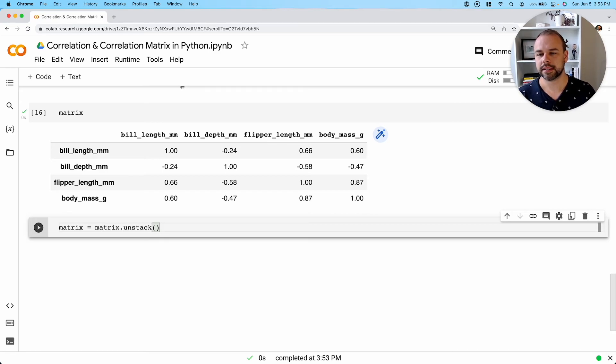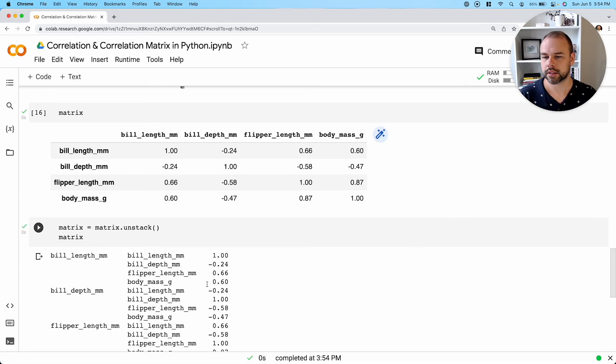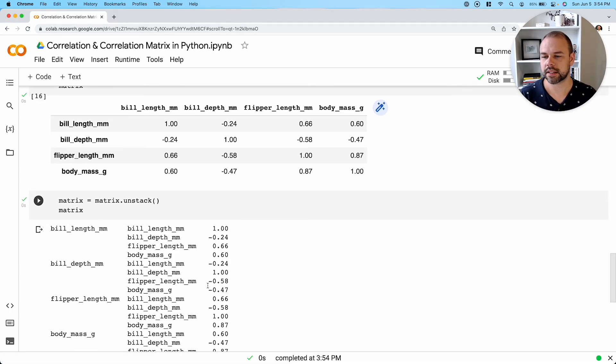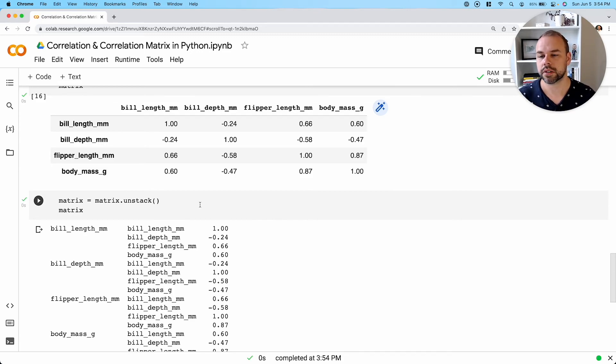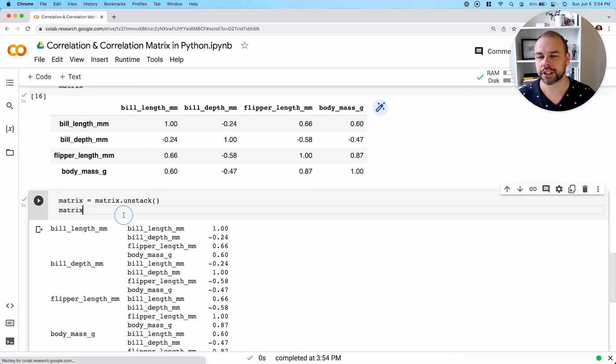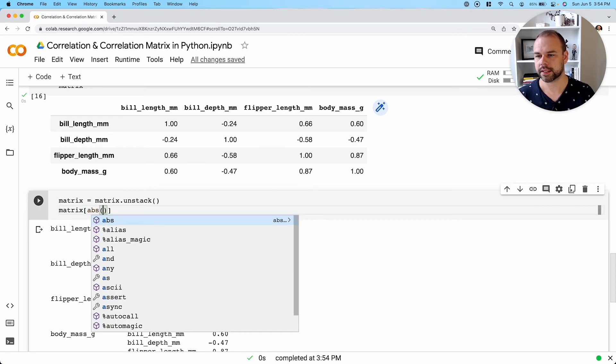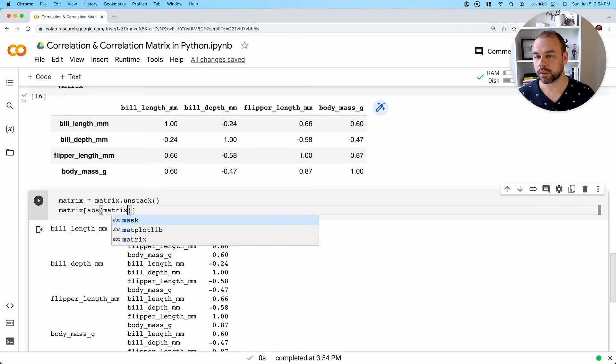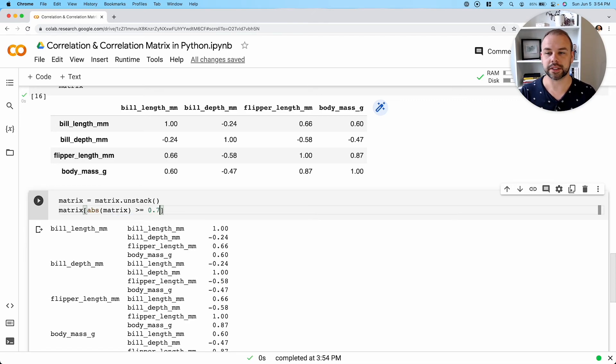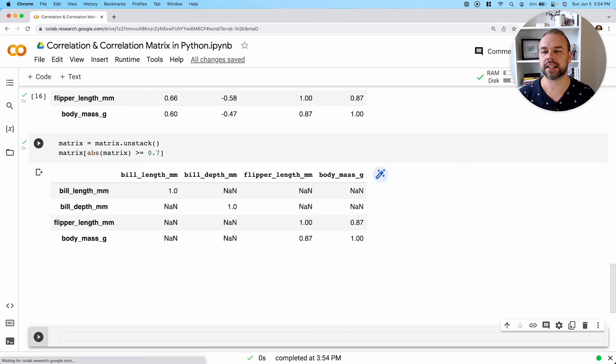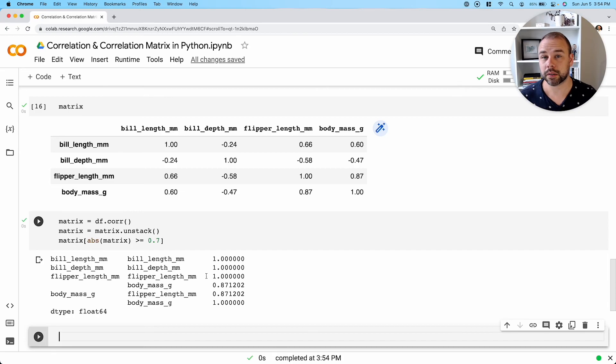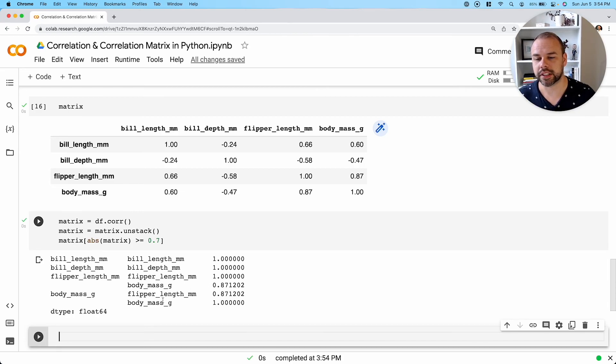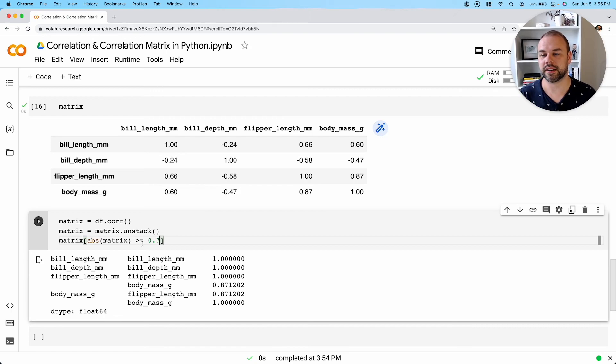So what this has done now is it's actually almost unpivoted all of this table. So we can now actually filter our matrix a little bit further to say that we only want values where the absolute correlation value is equal to or greater than 0.7. So what we get back is really showing us only the values where that correlation is equal to or greater than 0.7.